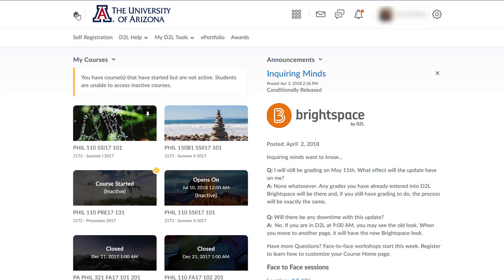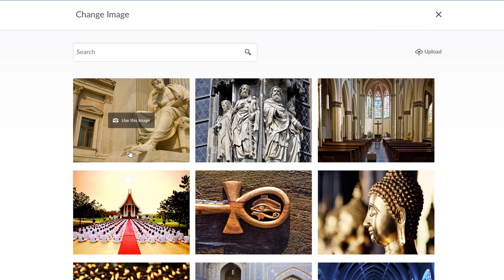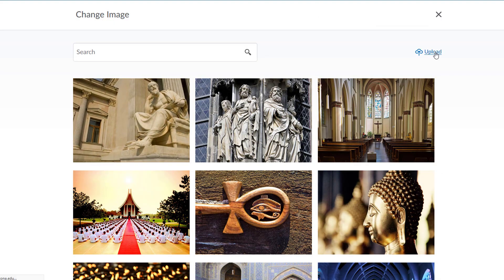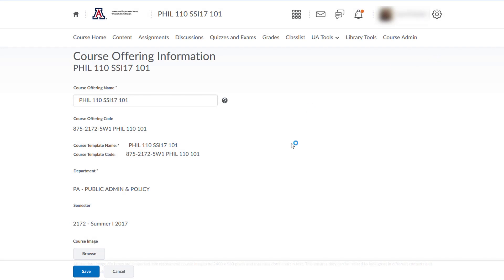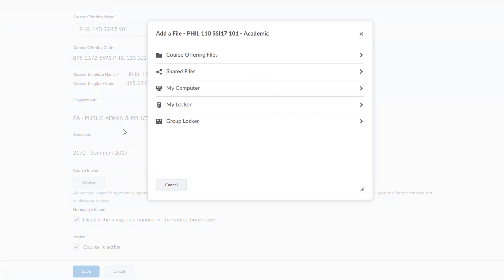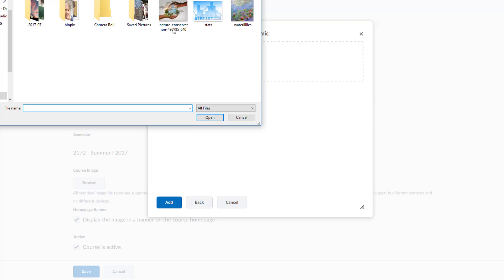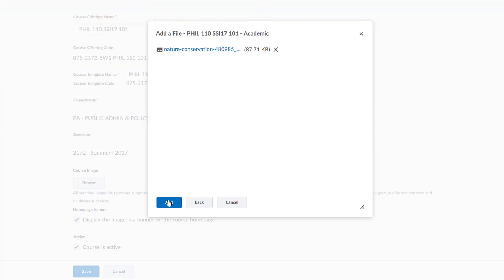I'd like to change this image to a picture I have on file on my computer. Instead of searching for an image, I'll select change image, then upload, and I land on the course offering information page. Under course image, I'll press the browse button, choose my computer, click the upload button, and choose the image file. Click add and save.